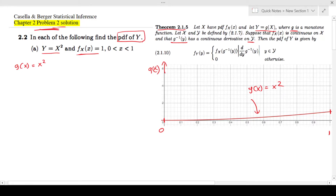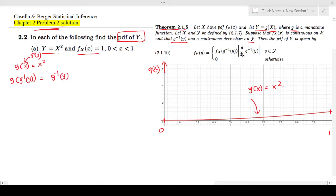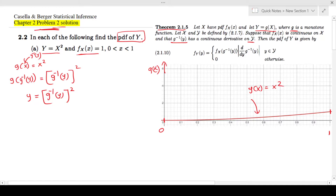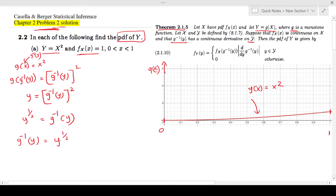Then we have to find g inverse of y. I'm going to plug in g inverse(y) instead of x. So g(g inverse(y)) gives g inverse(y) squared. Since g composed with g inverse equals y, we get y = (g inverse(y))². Taking the square root of both sides gives g inverse(y) = y^(1/2).